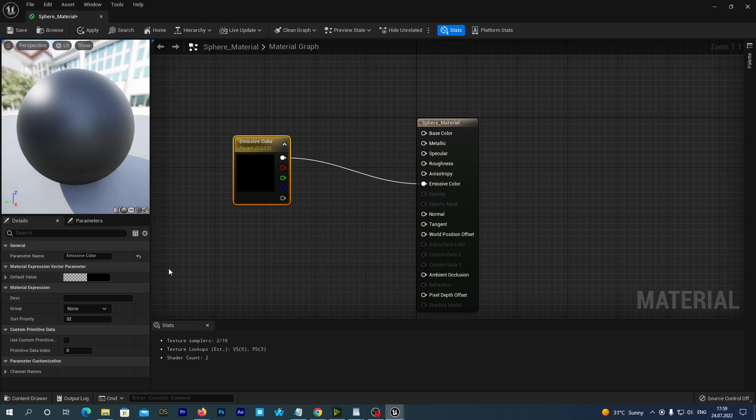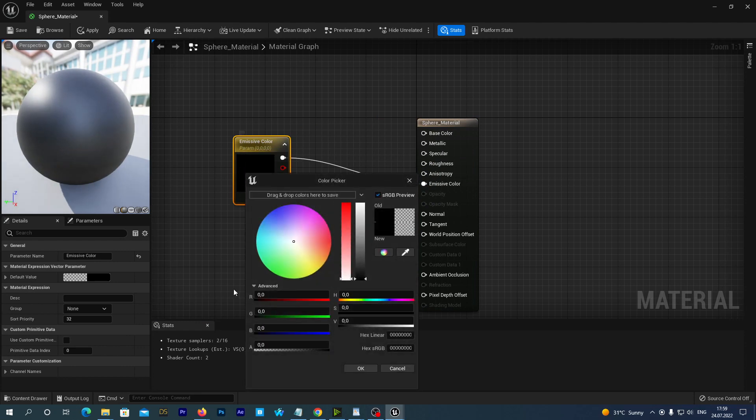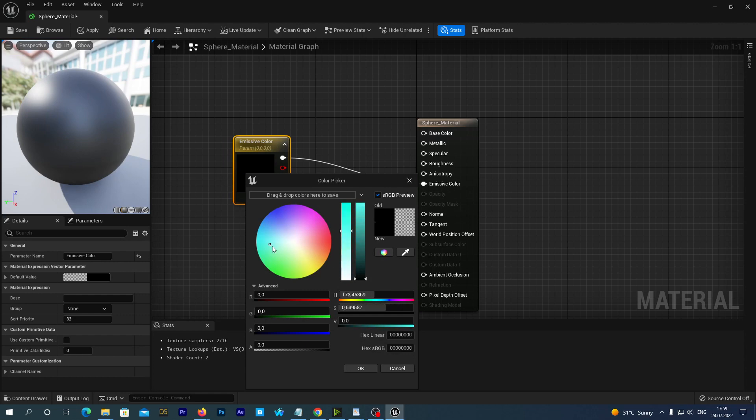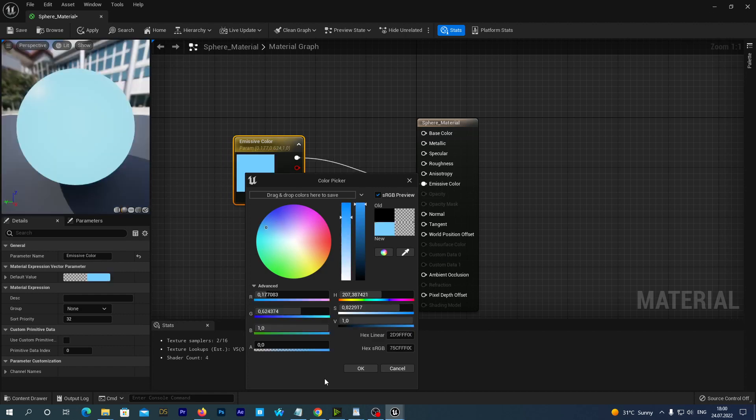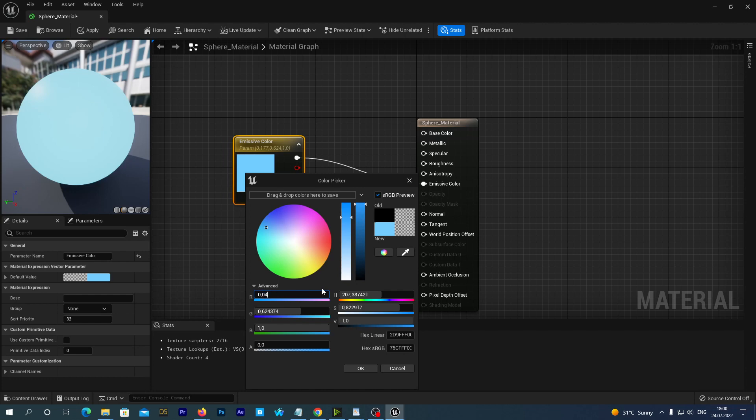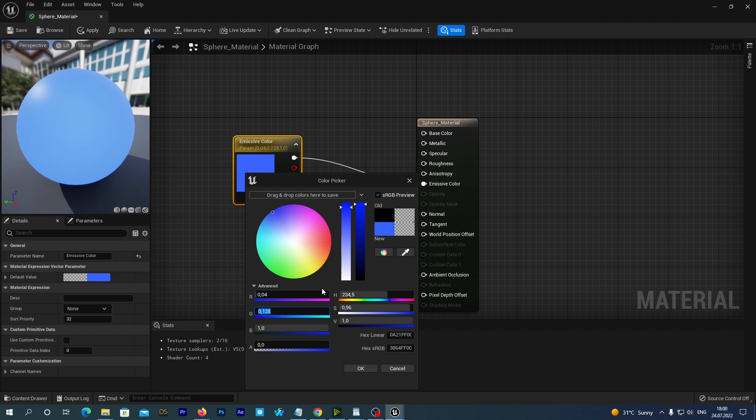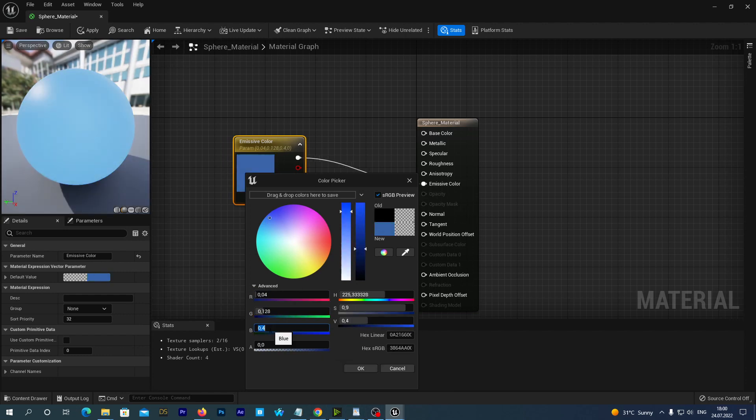Double-click the colors section inside the new node. We can actually select any color for the emission, but I want a specific blue for this scene. So let's manually type these numbers for R, G and B: 0.04 for R, 0.128 for G, and 0.4 for B.